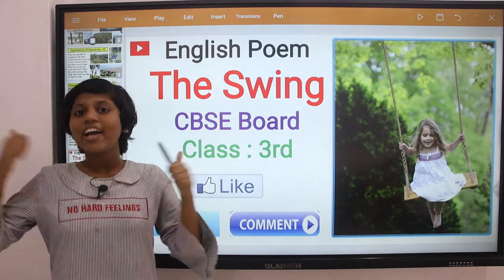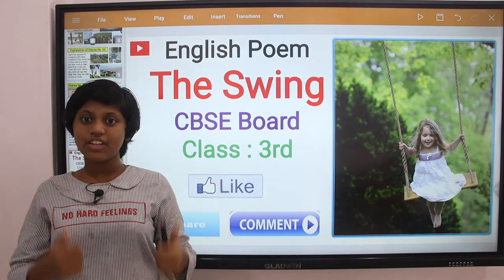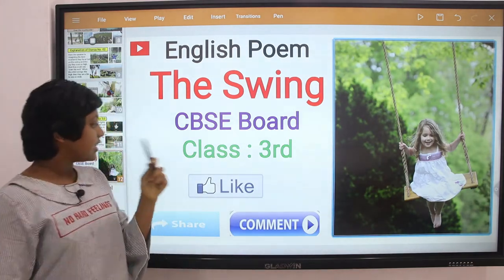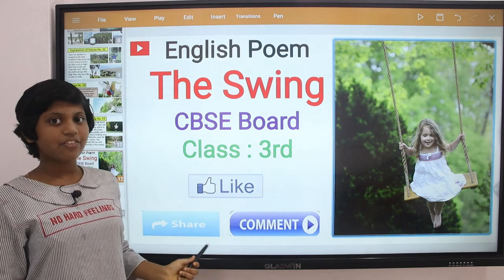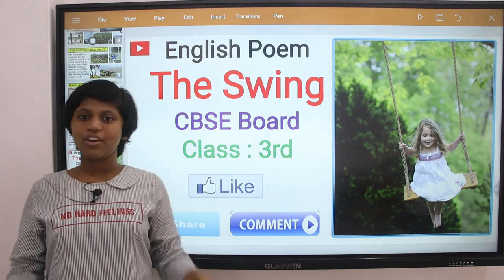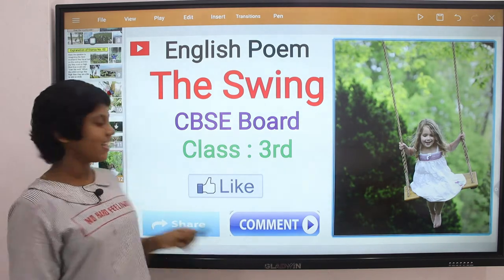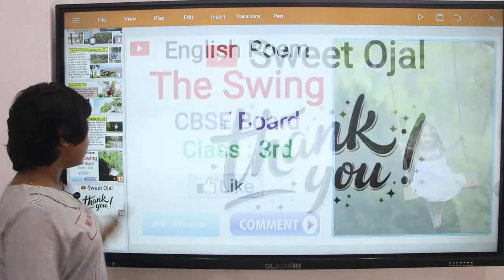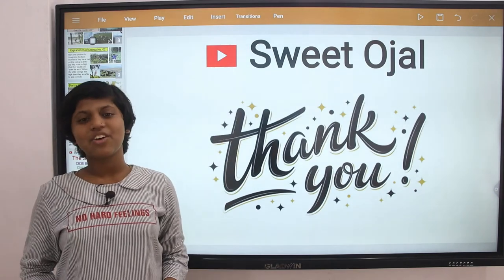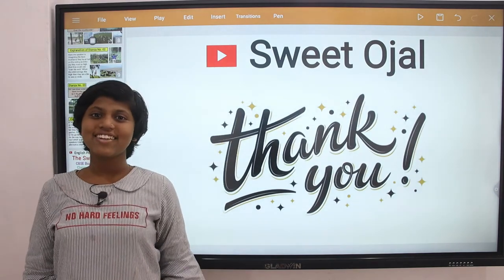Okay friends, I hope you liked this video. If you liked this video, please hit the like button and share with your friends. If you have any suggestions for me, please write in the comments box. Bye, have a good day. Thanks for watching my video.